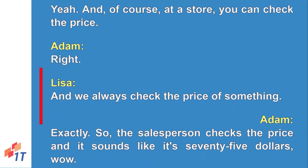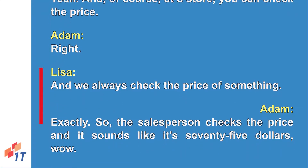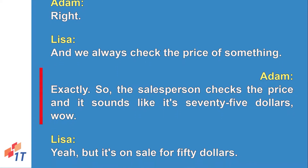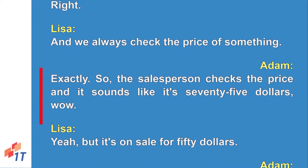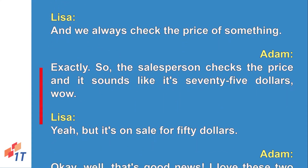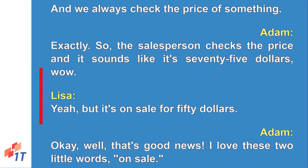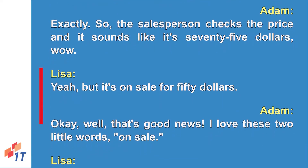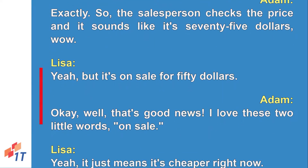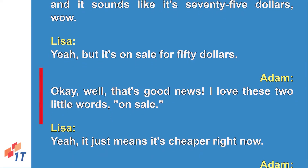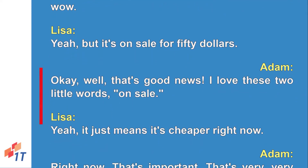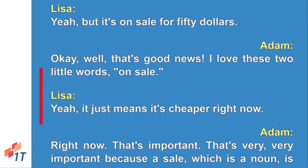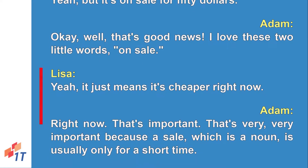So the salesperson checks the price and it's 75 dollars. But it's on sale for 50 dollars. That's good news! I love these two little words — 'on sale.' It just means it's cheaper right now.